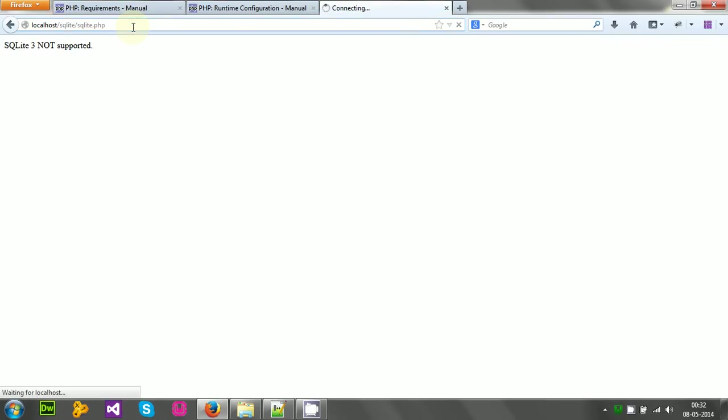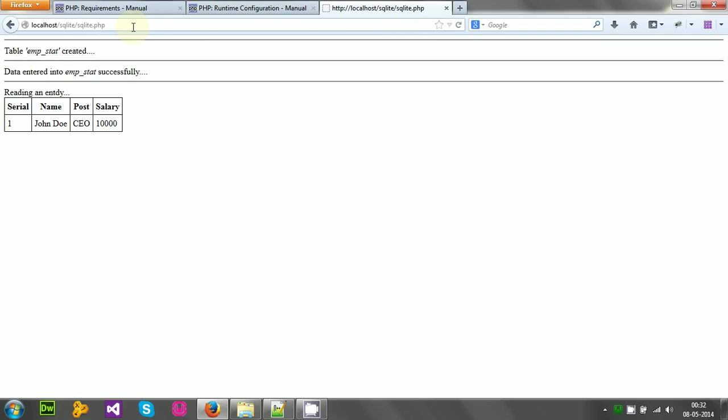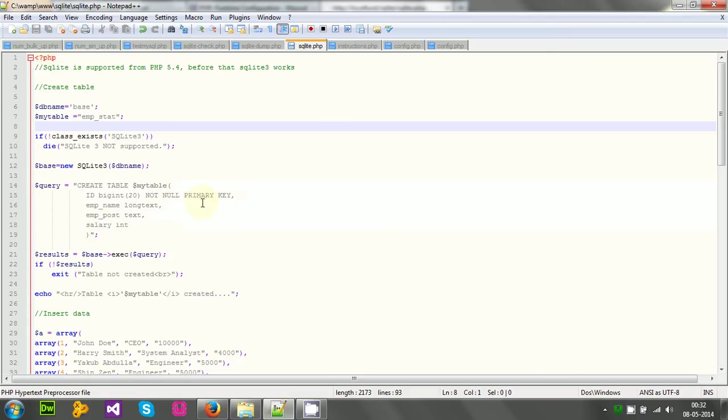Let's refresh the page. Yeah, here I get some output, table mpstat created, data entered, then reading the entry.